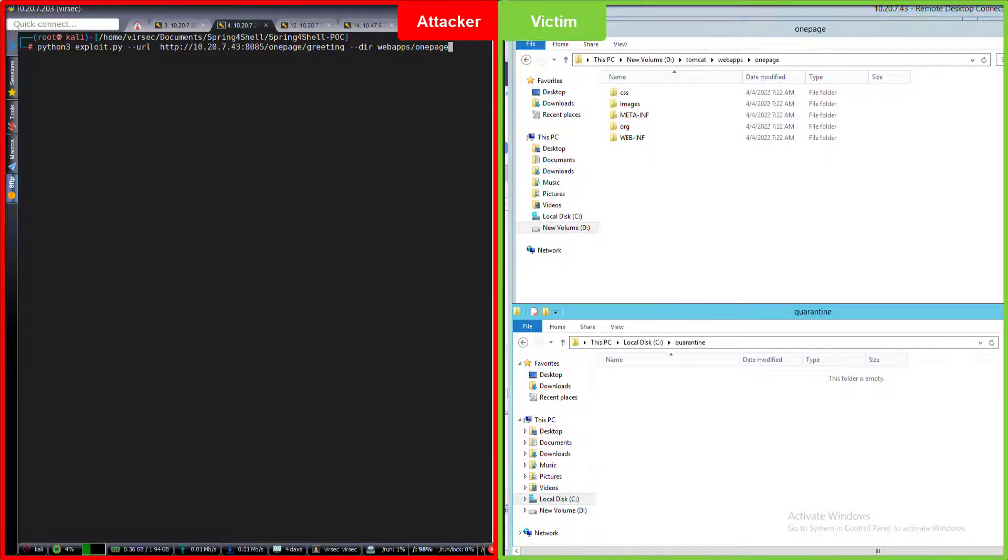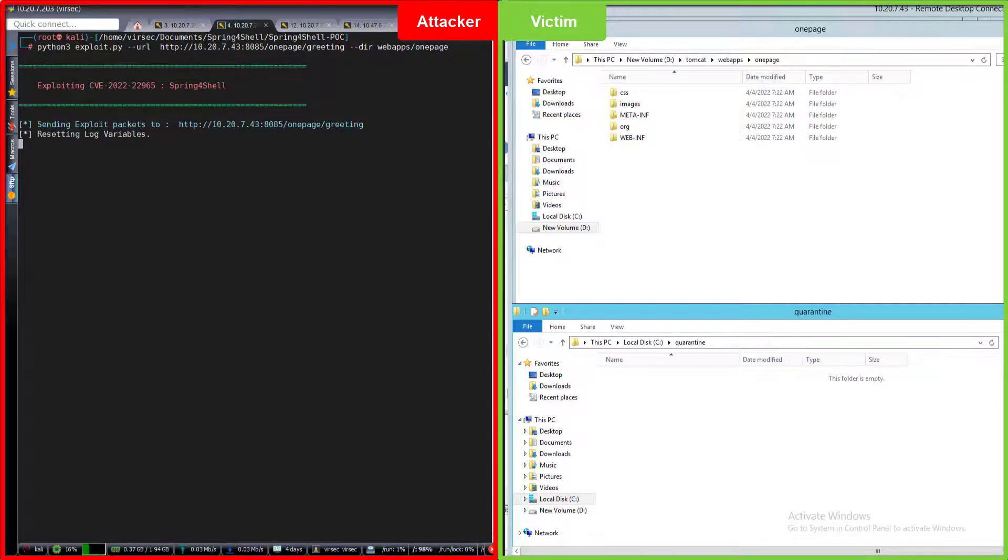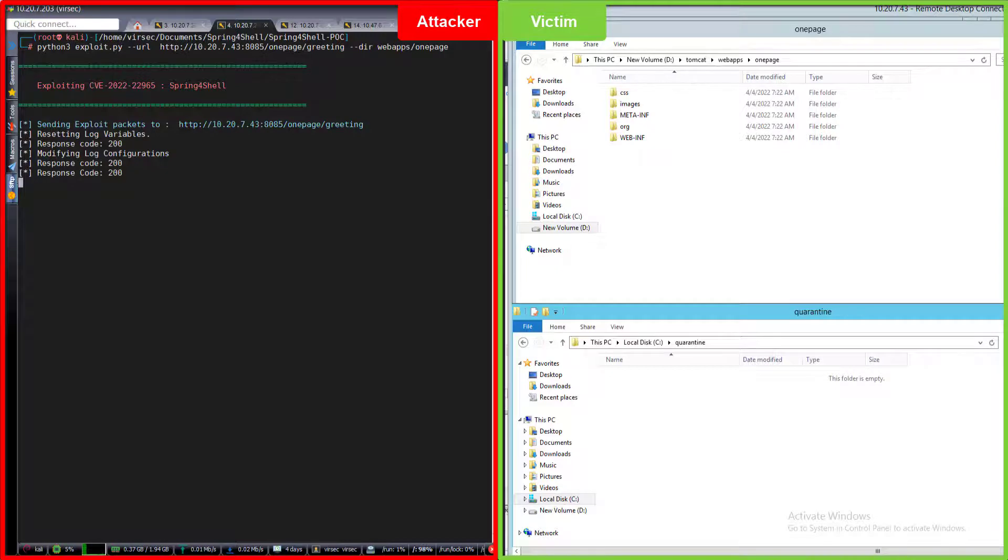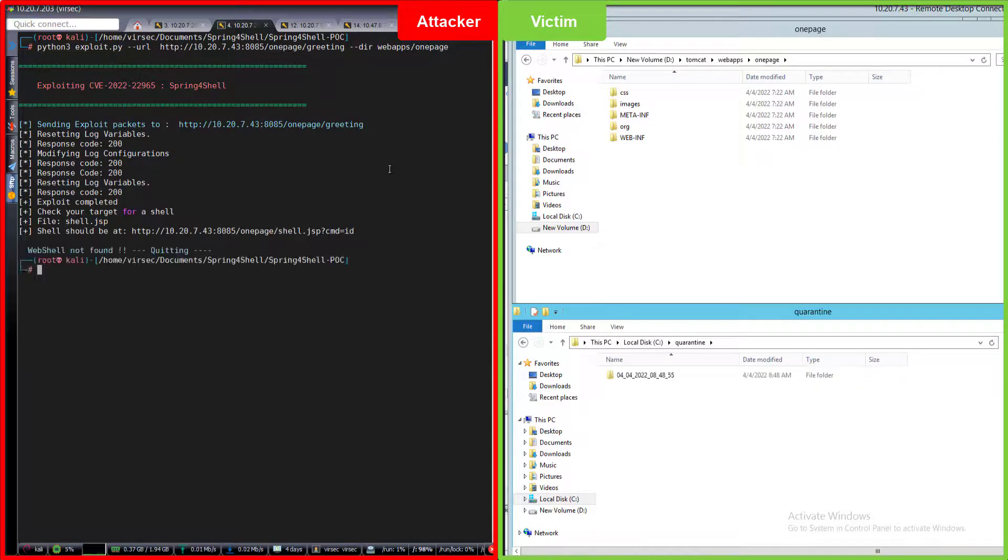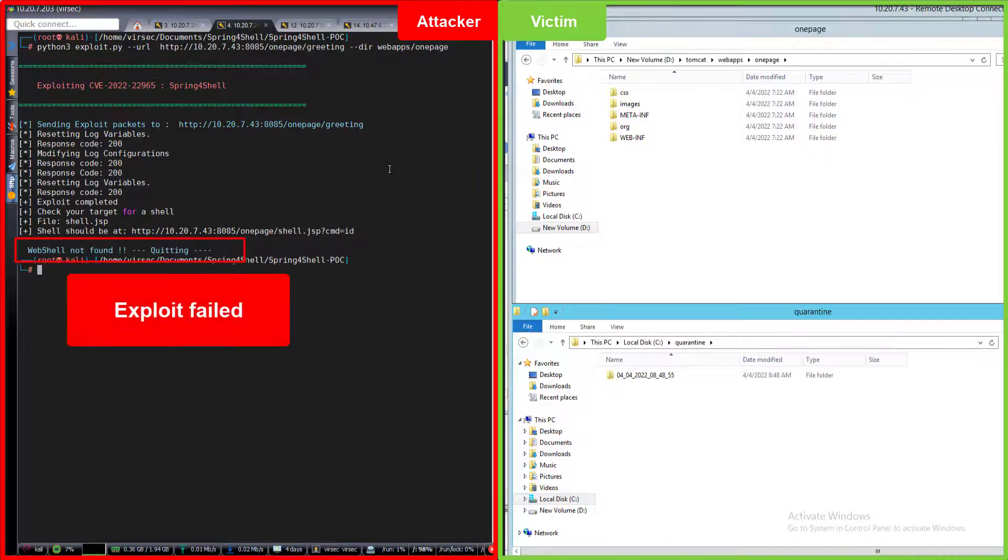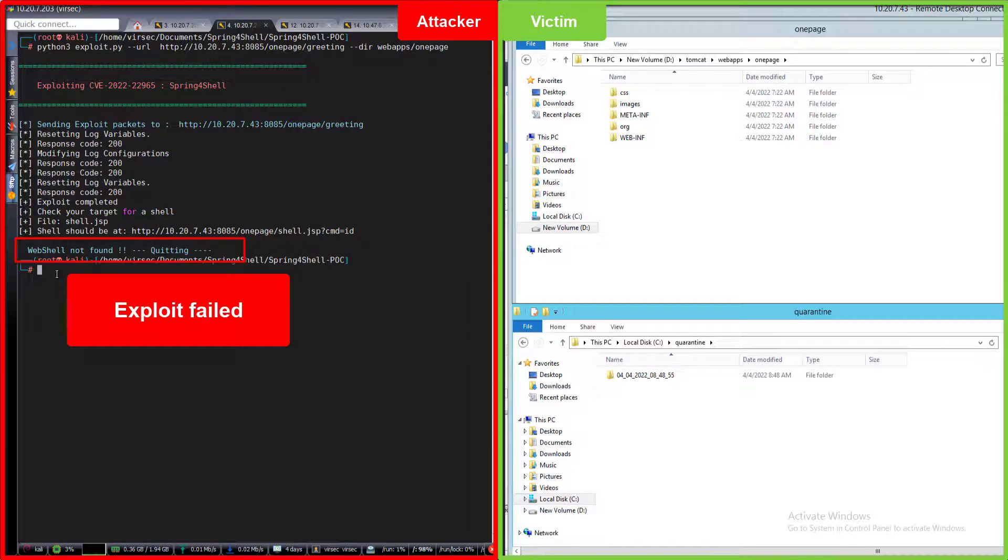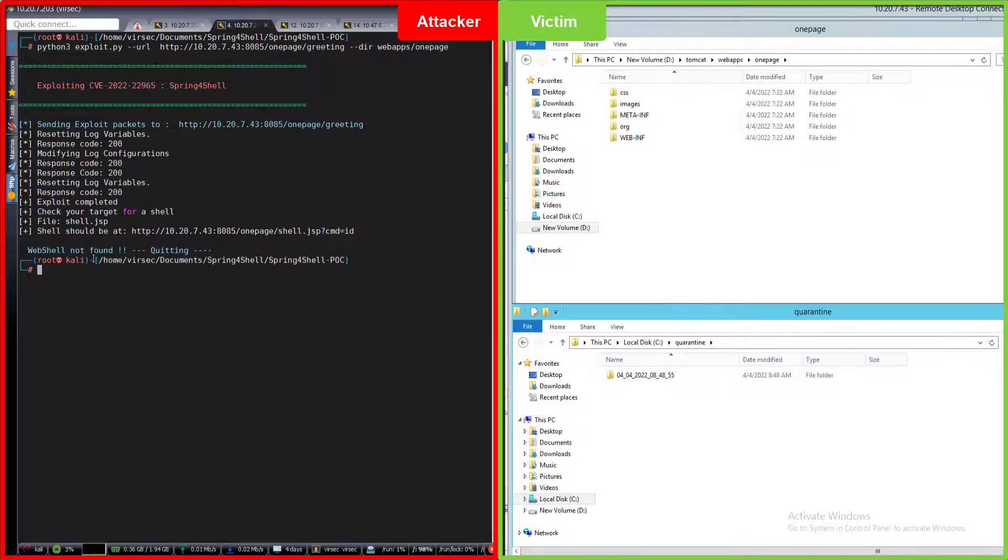As you can see, the exploit has failed with an error that the script quit because it was not able to find the web shell.